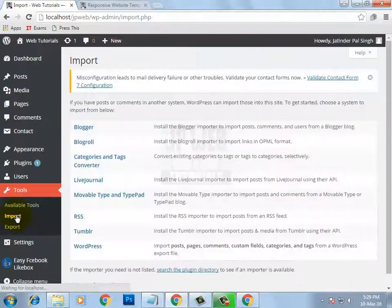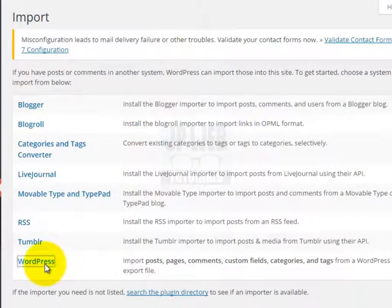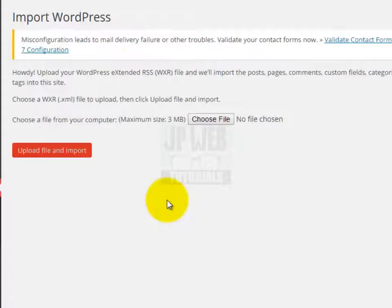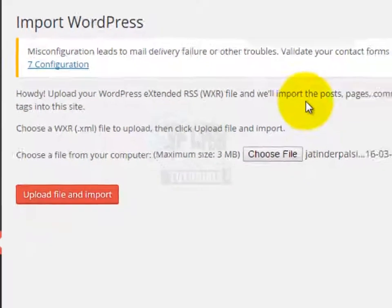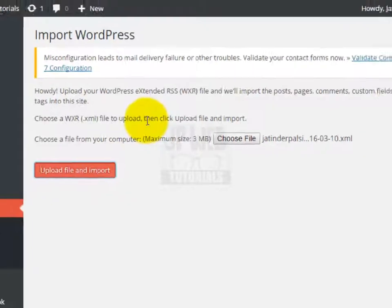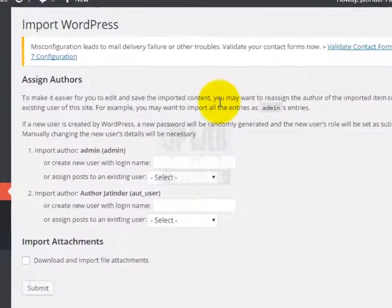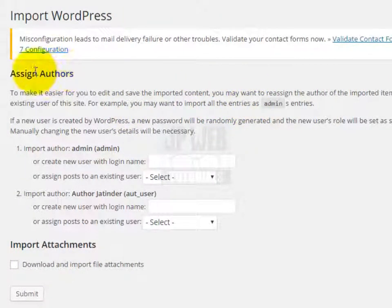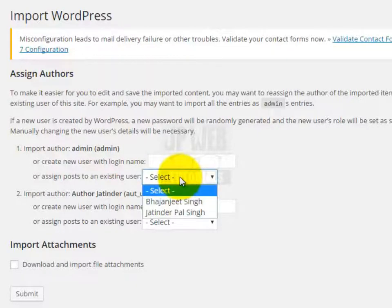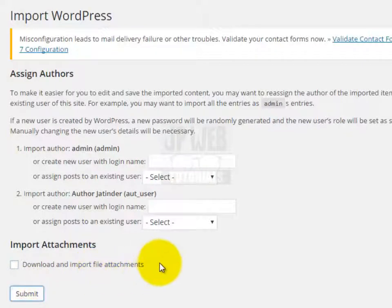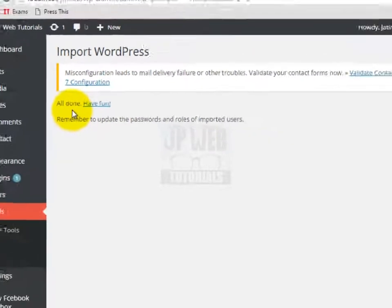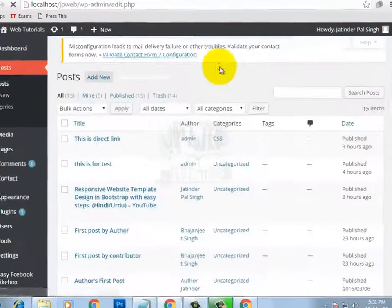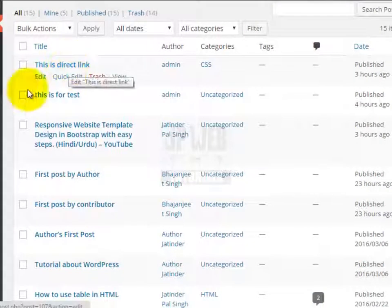Now click on import option again, then click on WordPress. It will not ask you to install the plugin again because we have already installed it. Select the file which we exported — double click to import this file, then click the upload file and import button. You will see an assign authors message. From here if you want to assign these posts to an author you can select one, but I am directly clicking the submit button. All done — your posts have been imported. Let's click on all posts to see them. These posts have been imported.